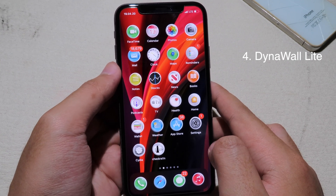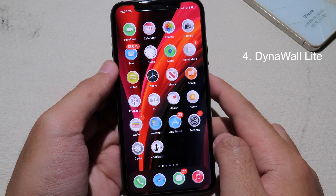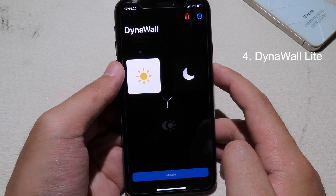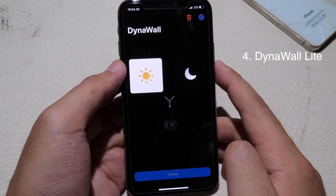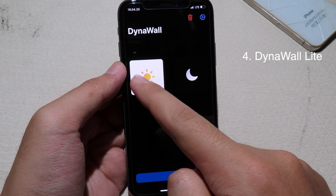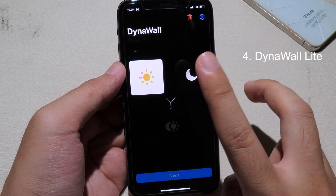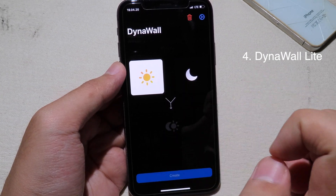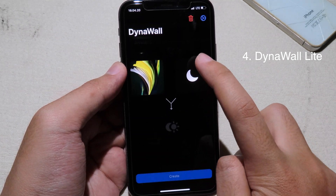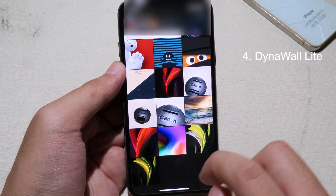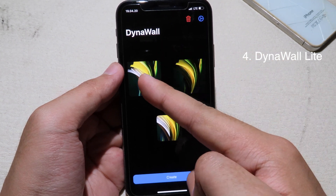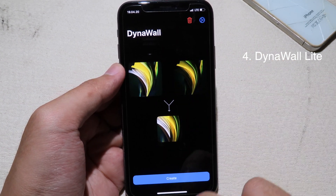Dynamic Wallpaper Live allows you to inject a wallpaper into the Settings app. This is the live version, which is not the full version — if you want the full version you can purchase it. The live version lets you choose between light mode and dark mode wallpapers. You need to choose two wallpapers: select one for light mode and another one for dark mode, then click Create.